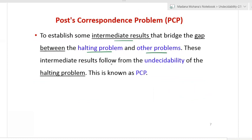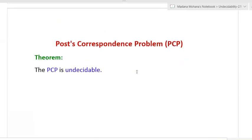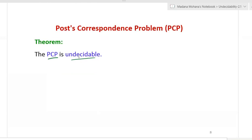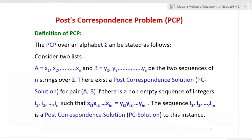The main purpose of the post-correspondence problem is to establish intermediate results that bridge the gap between the halting problem and other problems. These intermediate results follow from the concept of undecidability of the halting problem. The theorem states that the post-correspondence problem is undecidable — meaning unsolvable. PCP is one kind of undecidable problem related to Turing machines.